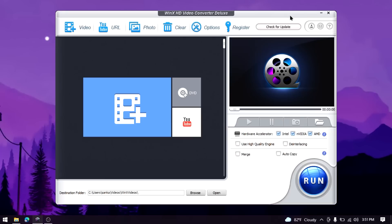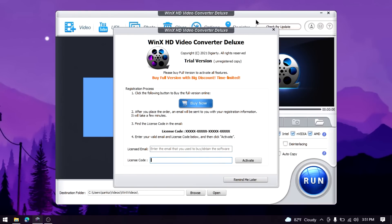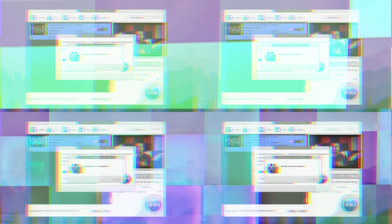You can open WinXHD Converter and submit your email address to get the software.